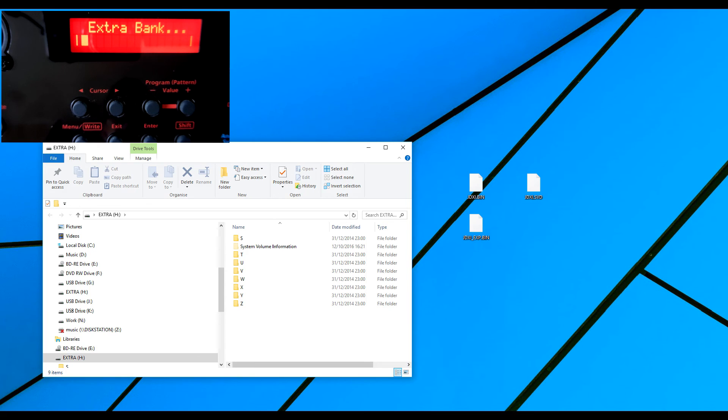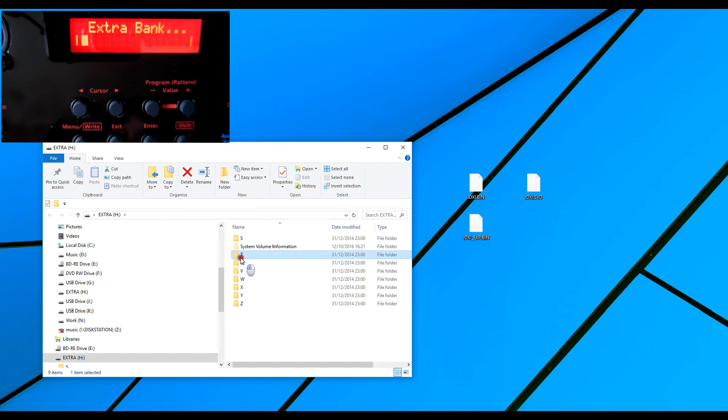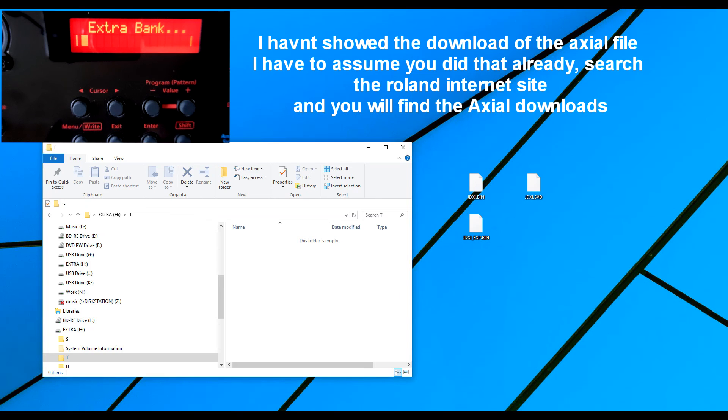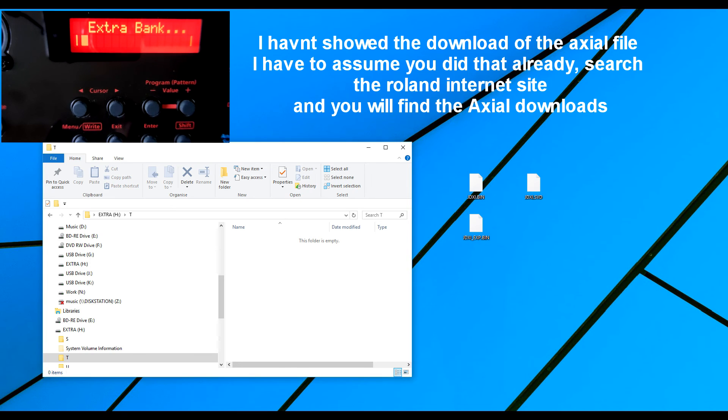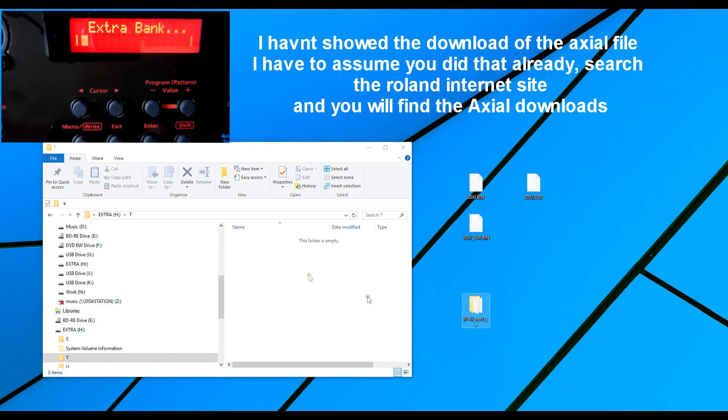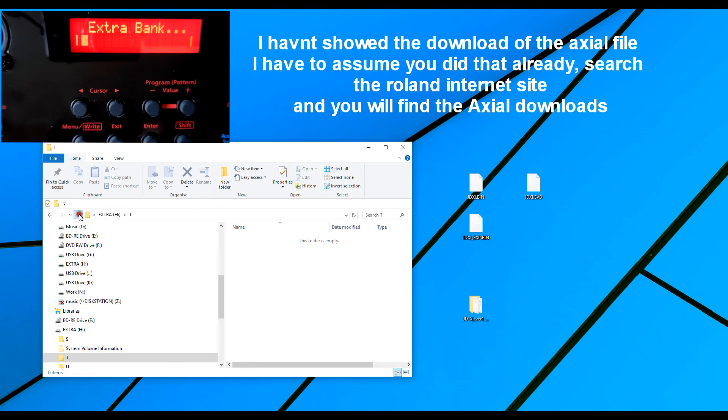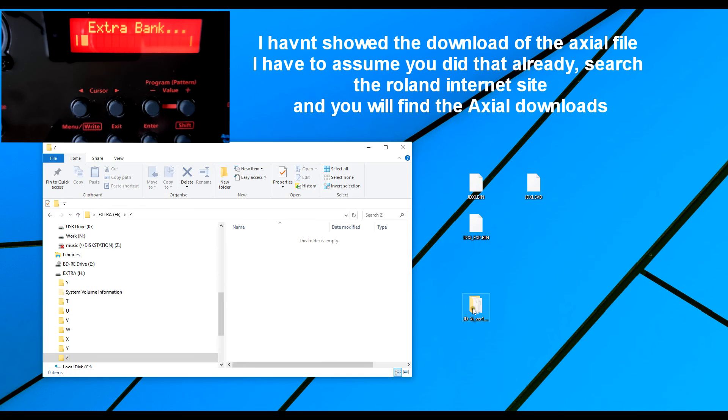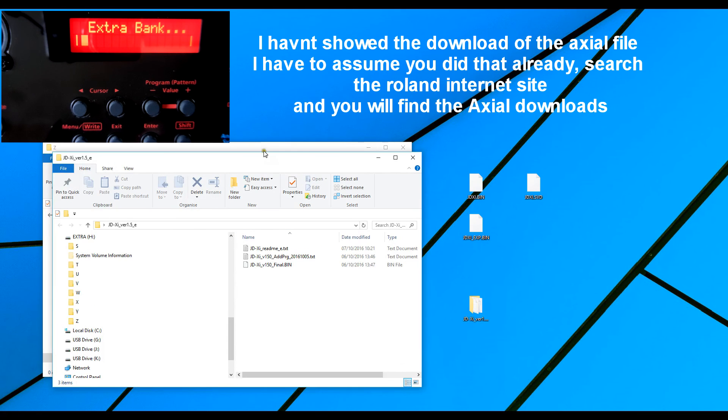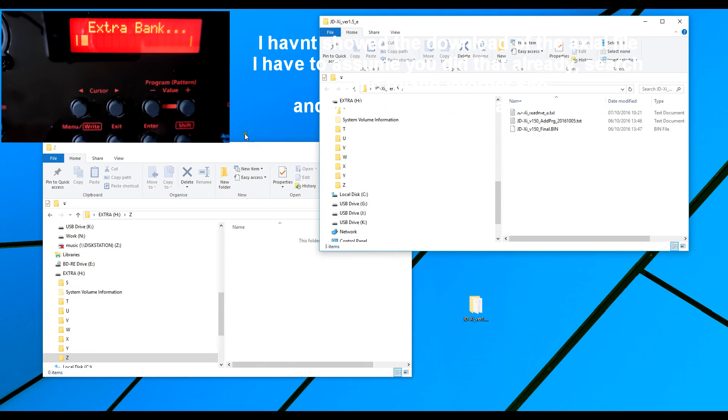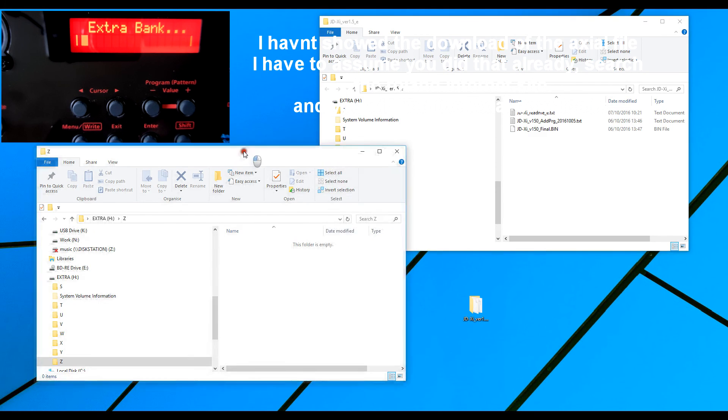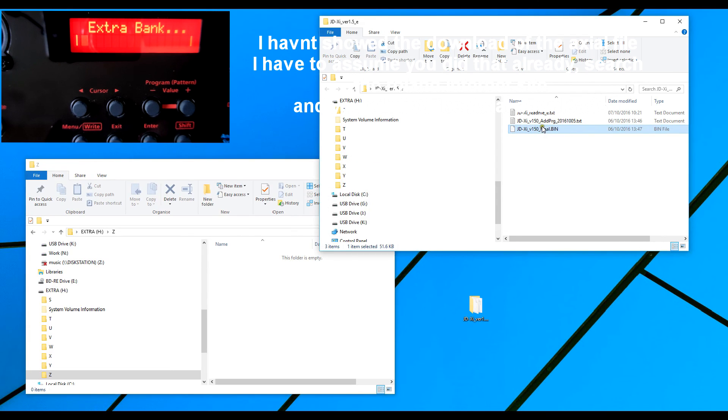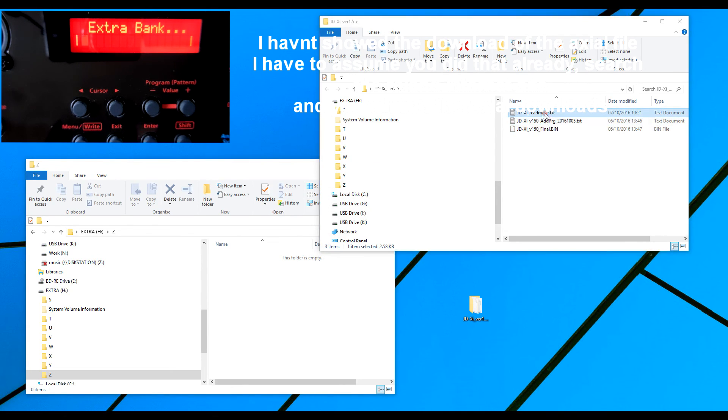So the extra banks are the ones that Roland have kindly provided us on the Axial website. So they go into these folders. Now I'm just going to pull up. And I will find it. It's gone to the other screen of course. So I'm pulling it over to here. Now what I'm going to do is send it to Z. So I'm going into the folder. And there's only one bin file there.